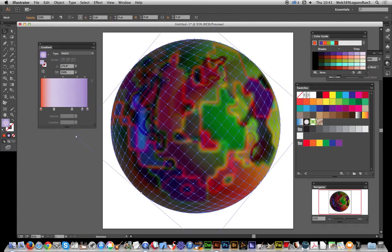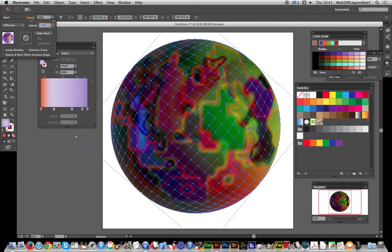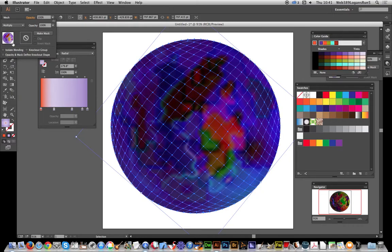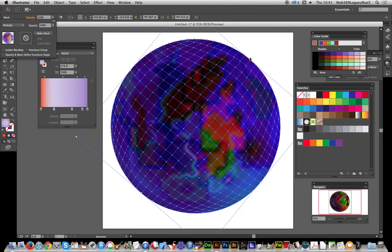I'm just going to try Opacity - Difference, Multiply, and so on. You can see that you can create alien worlds or very weird, unusual backgrounds for your designs in a few seconds, or fairly quickly anyway.